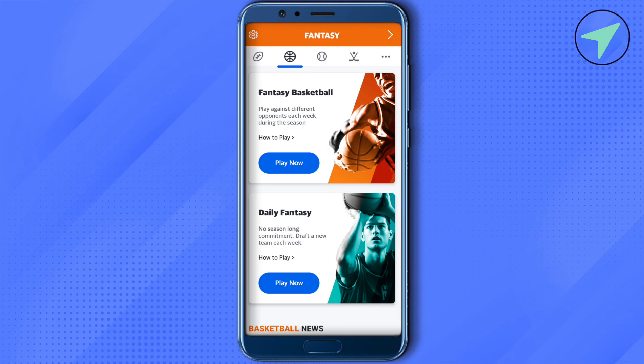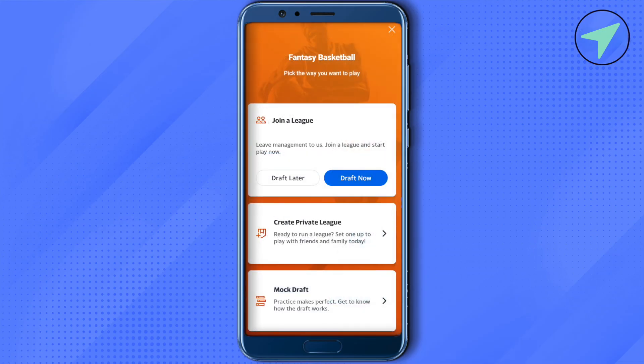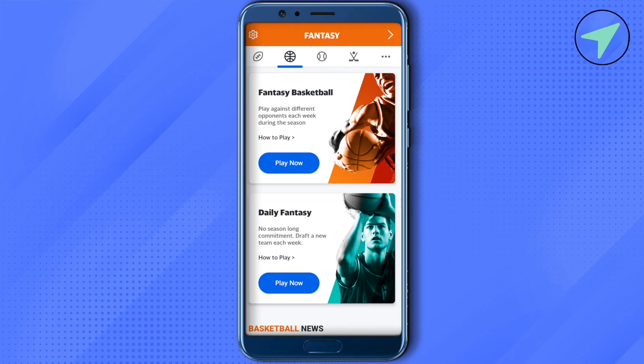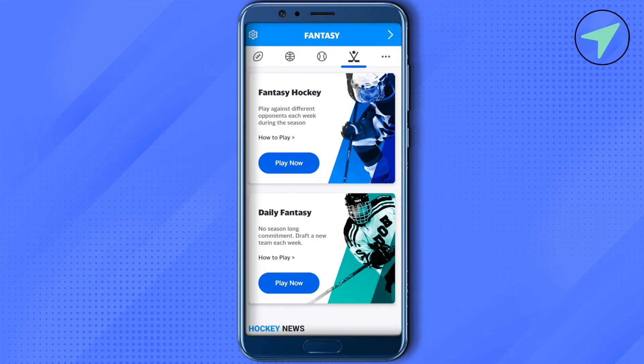On basketball, you will see that fantasy basketball is available. When you click play now, you will see the option to draft later or draft now. Click draft now to create your team, or click create private league to create a personal league that can be shared with friends and family. If you want to create a mock draft, select the mock drafts option. This is how it works for each game listed.